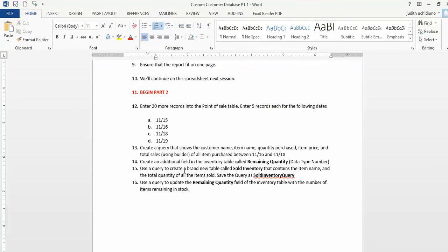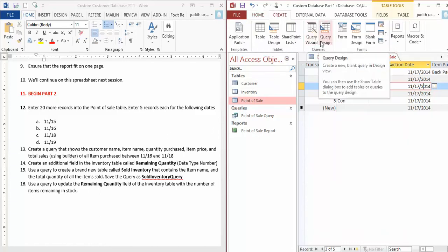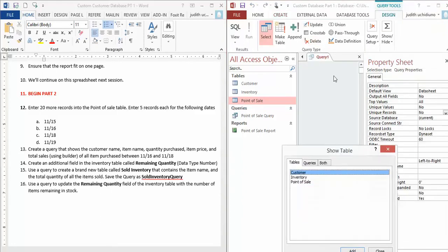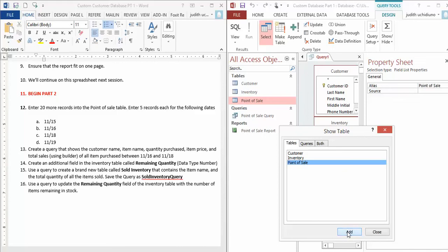Next: create a query that shows the customer name. Go to Create, and this time go to Query Design—it's much easier. Add all three tables: Customer—hit Add, Inventory—hit Add, Point of Sale—hit Add.